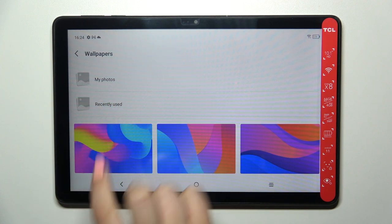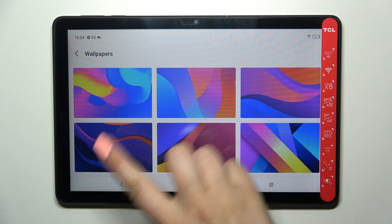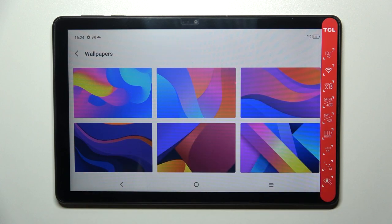We've got Recently Used, where you will find wallpapers you have previously applied. Under that, we've got six wallpapers which are pre-installed on this device. Basically, all you have to do to change the wallpaper is to simply tap on the one you'd like to use.